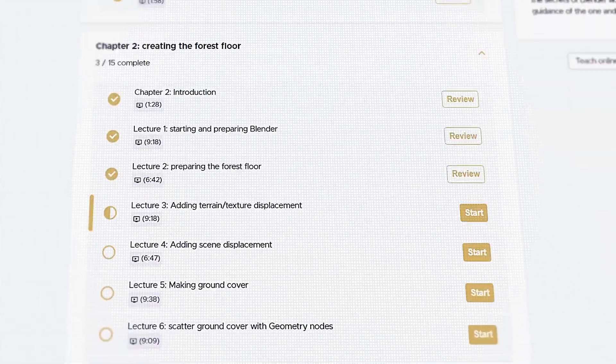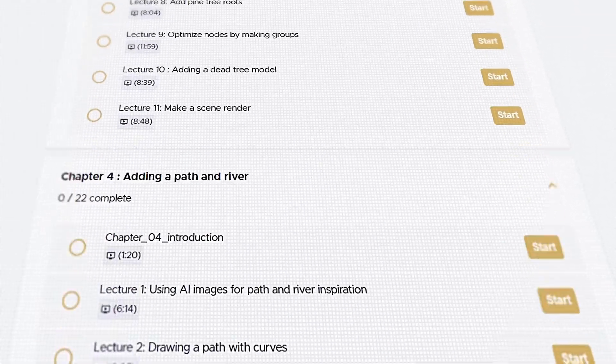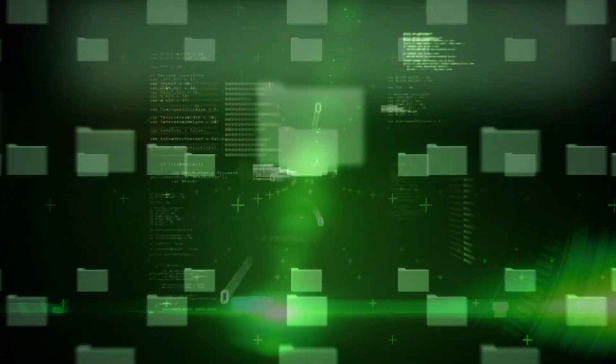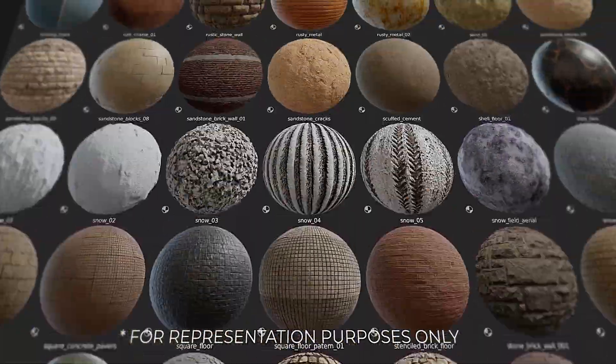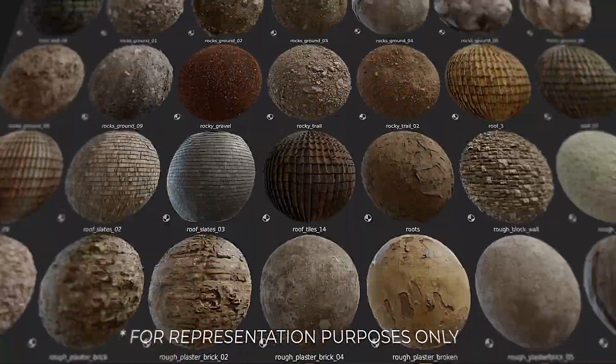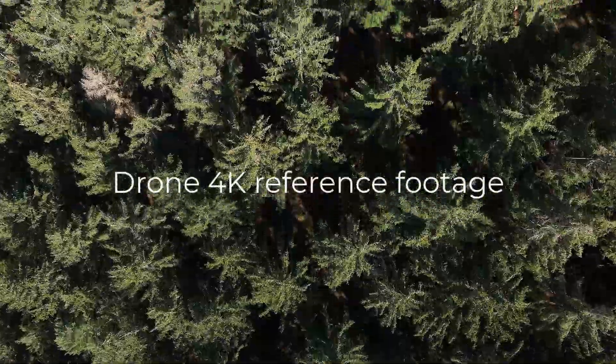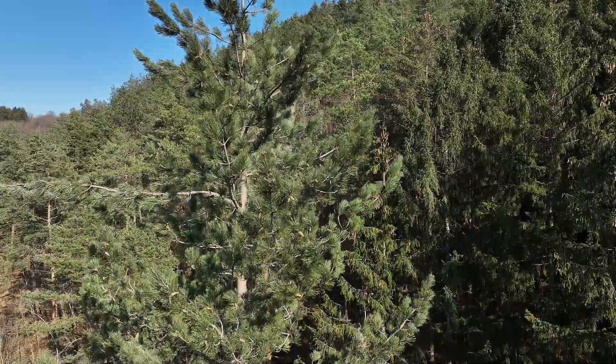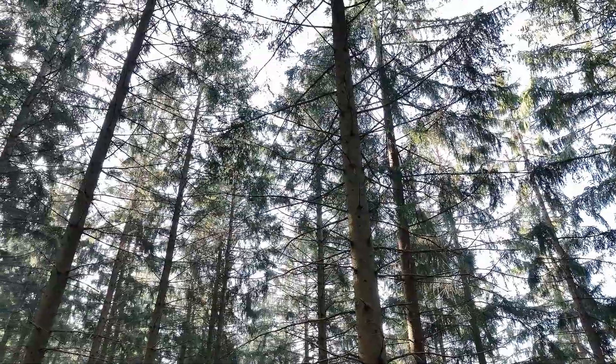But that's not all. By getting the course, you'll also get access to all of the resources used in the course, including 8K textures, 3D photo scans, 4K drone footage video for reference, and also reference images for working.